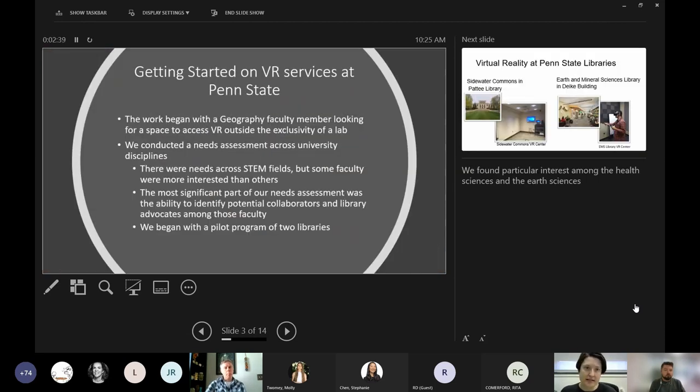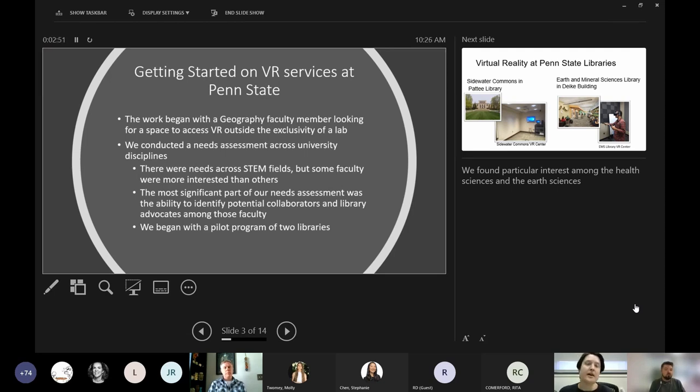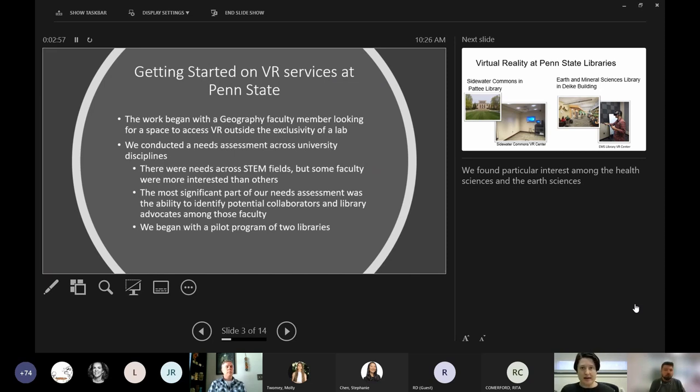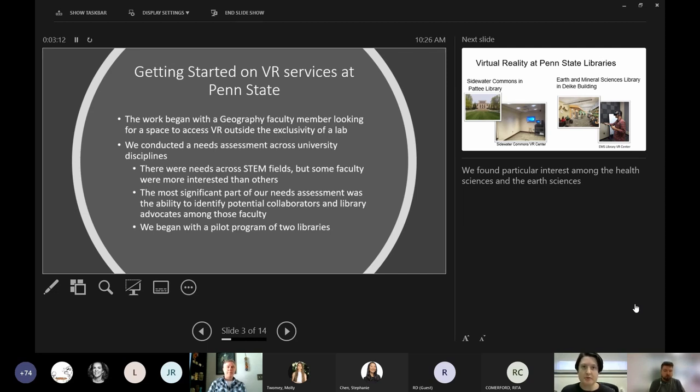This first began in 2017 when I was approached by a geography faculty member who was looking for a potential space to let his students experience VR. What he found is he had his own lab space where he was developing virtual reality, but the lab by its nature is kind of exclusive - it's not open, it's not something where students can drift in freely regardless of whether the faculty member and his teammates were in at the time. So he wanted something more open, more available, and the libraries were a good solution to that.